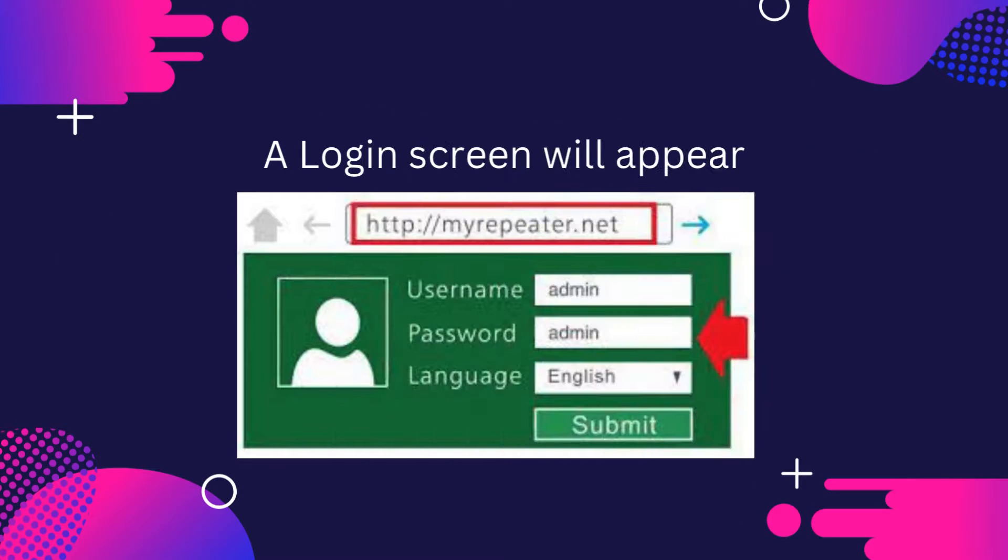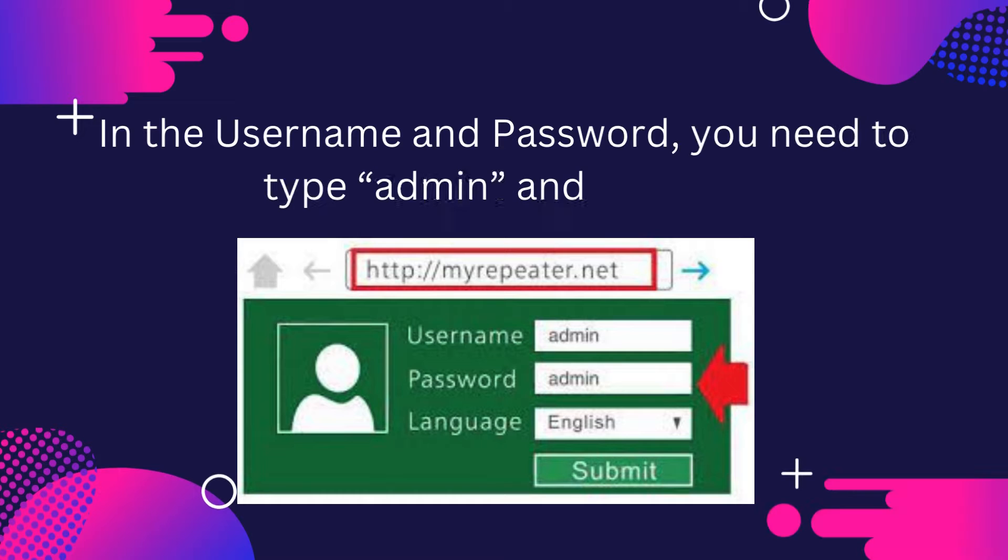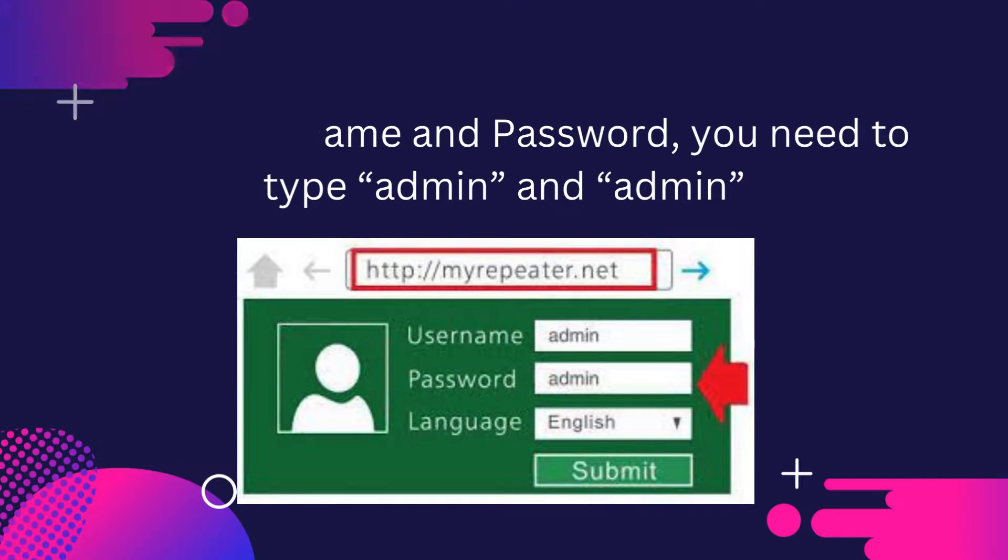A login screen will appear. In the username and password, you need to type admin and admin.